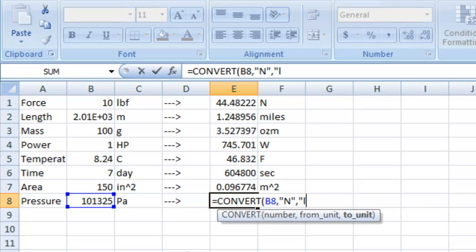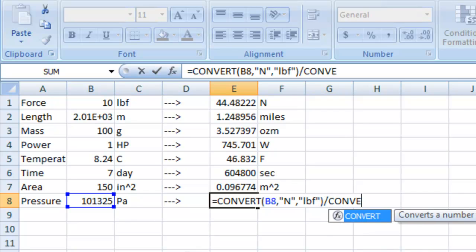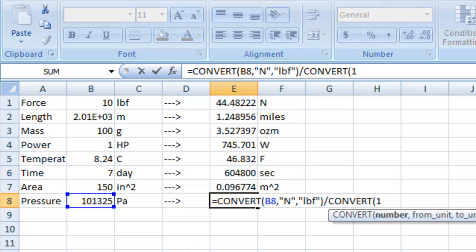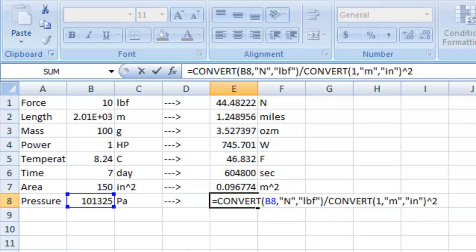to pound force. We're going to close that, we're going to divide that by another conversion. We're going to convert, we're going to convert from meters to inches, and we're going to square that so that we get pounds per square inch.